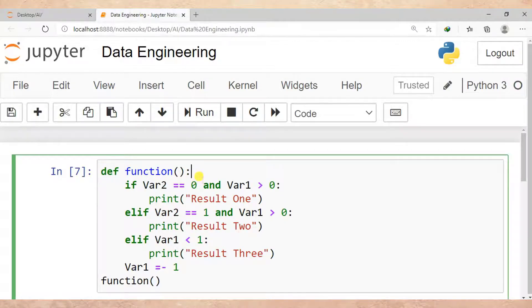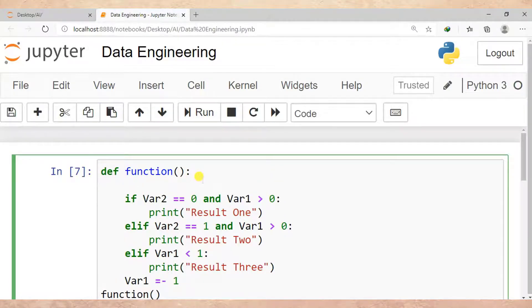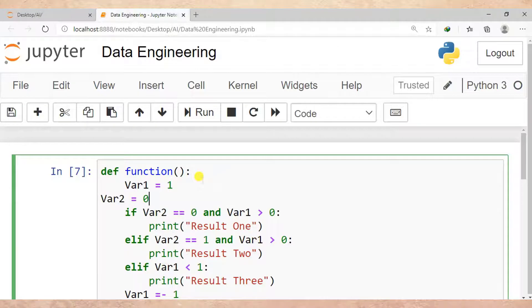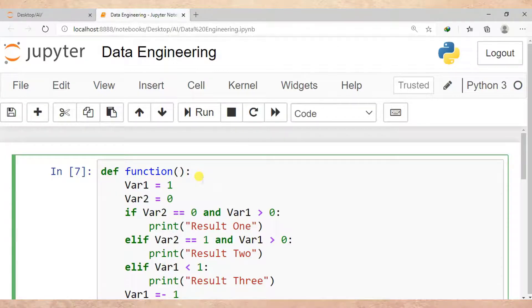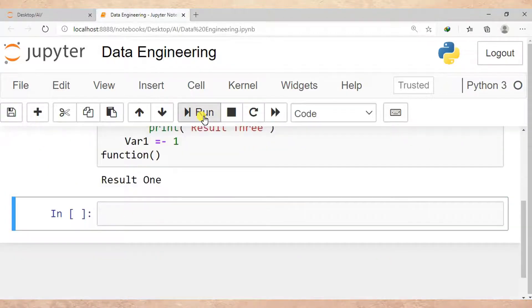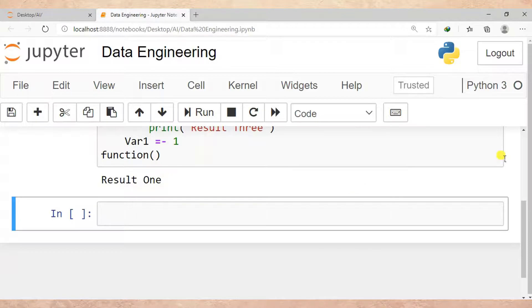Then I'll run this cell. Now you can see we get 'Result One'. So this is how to solve an UnboundLocalError in Python.